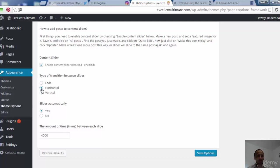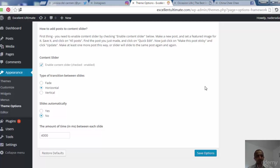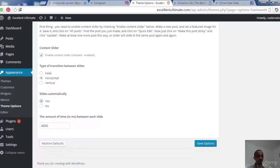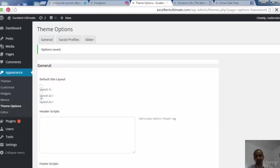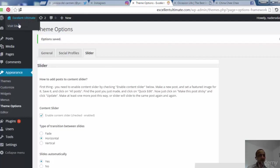For the type of transition between slides, you can choose horizontal or vertical — let's try horizontal. For 'Slides automatically', choose yes for automatic sliding. The amount of time in milliseconds between each slide is 4000 by default. Now let's save options.